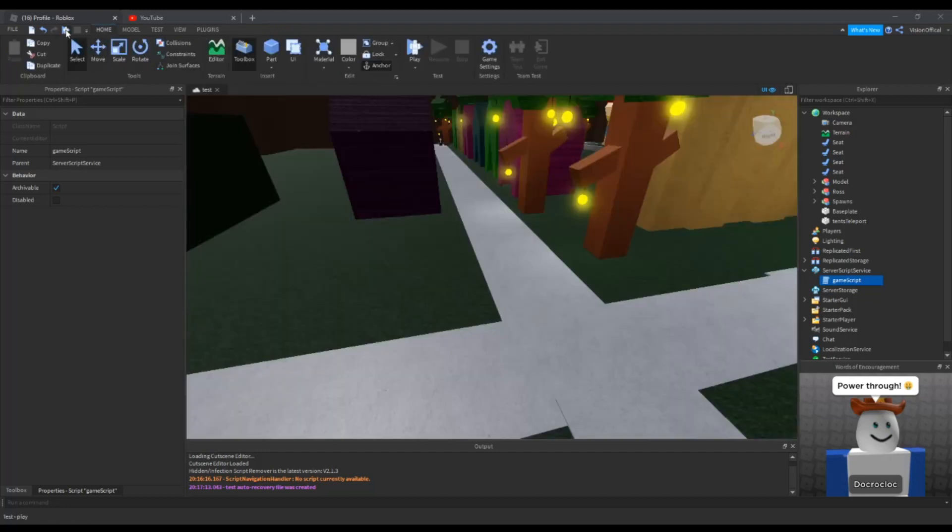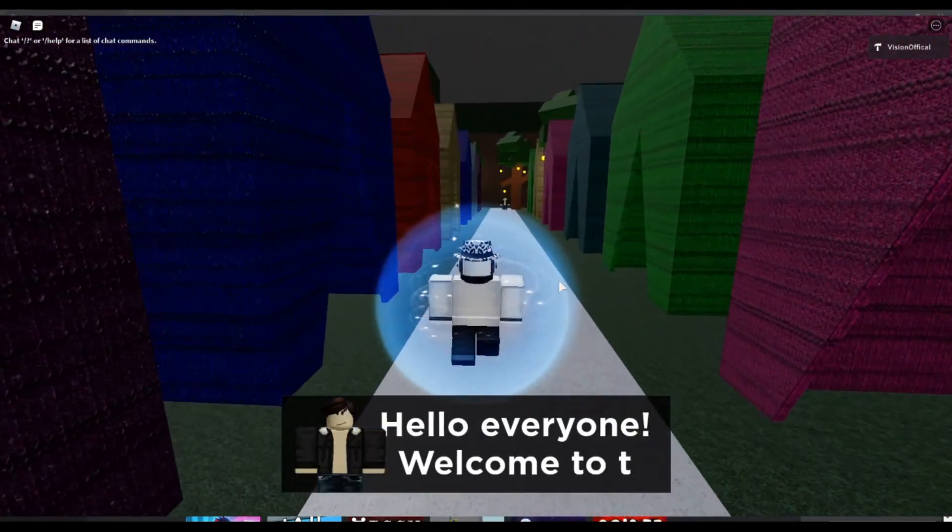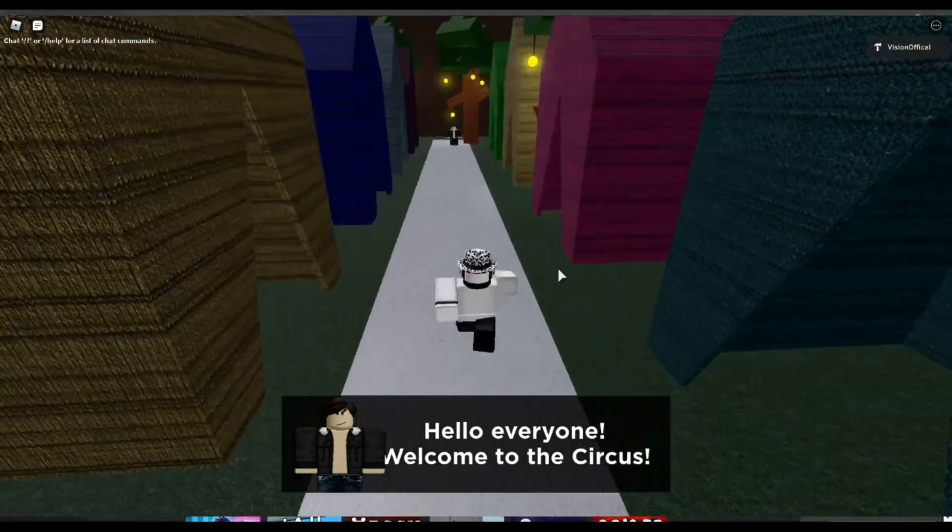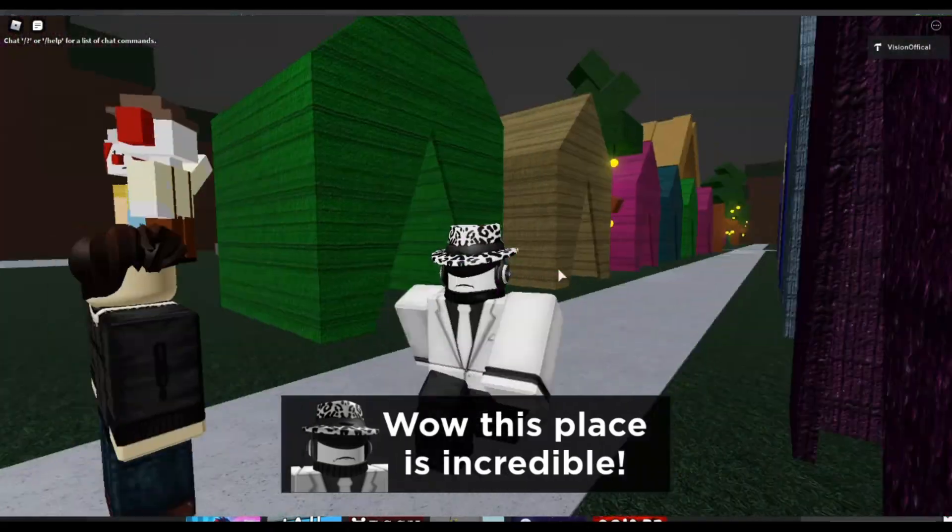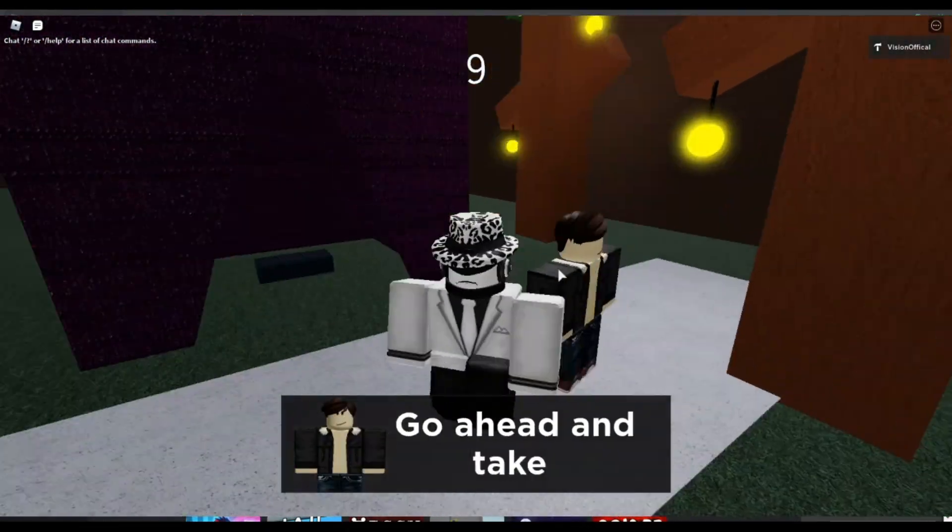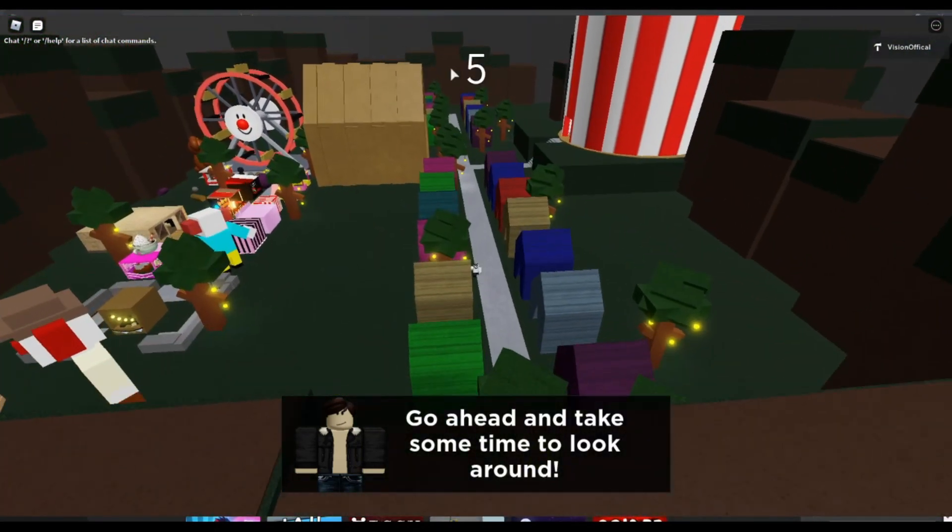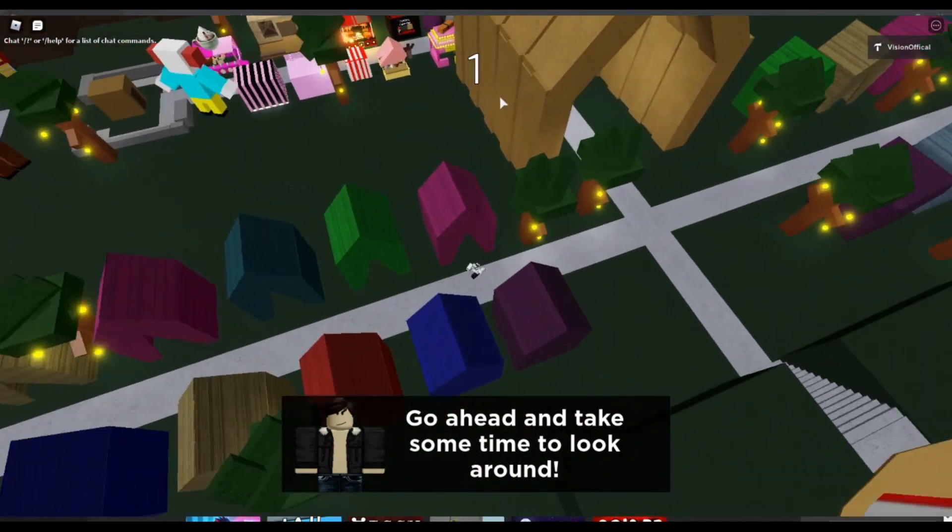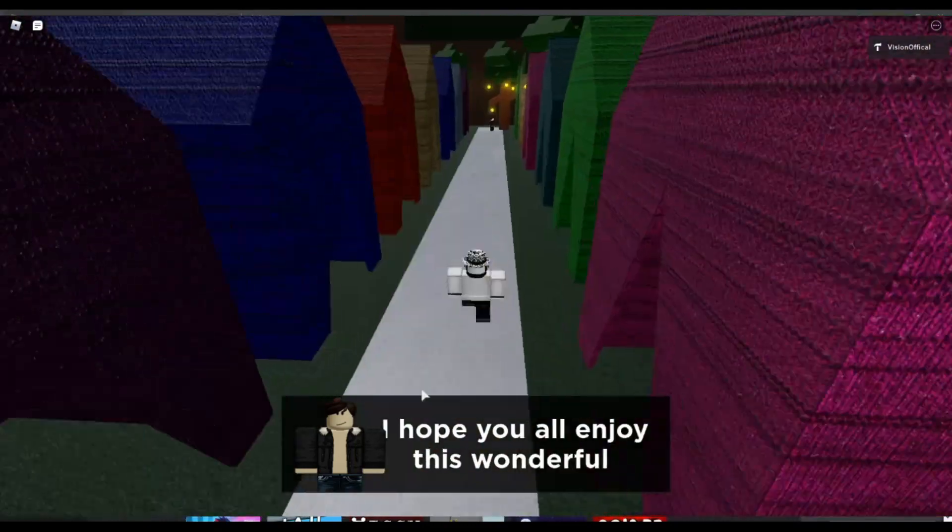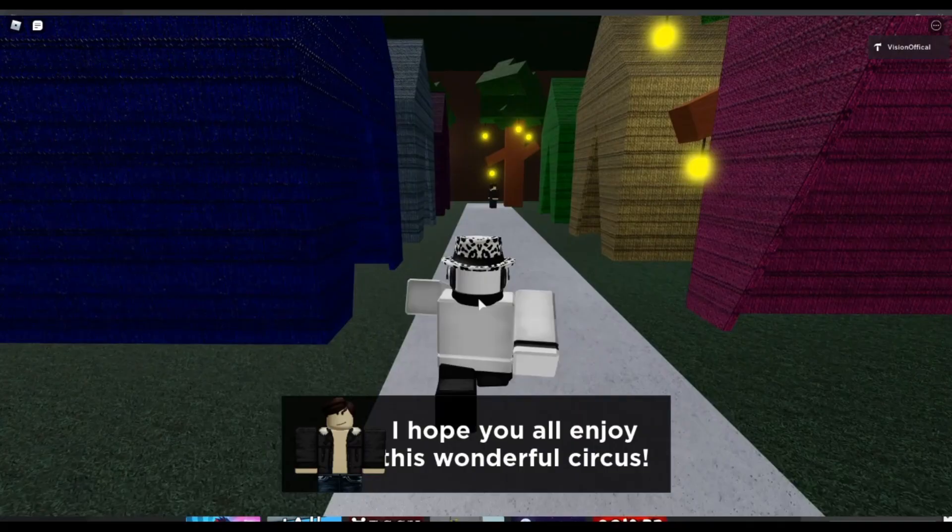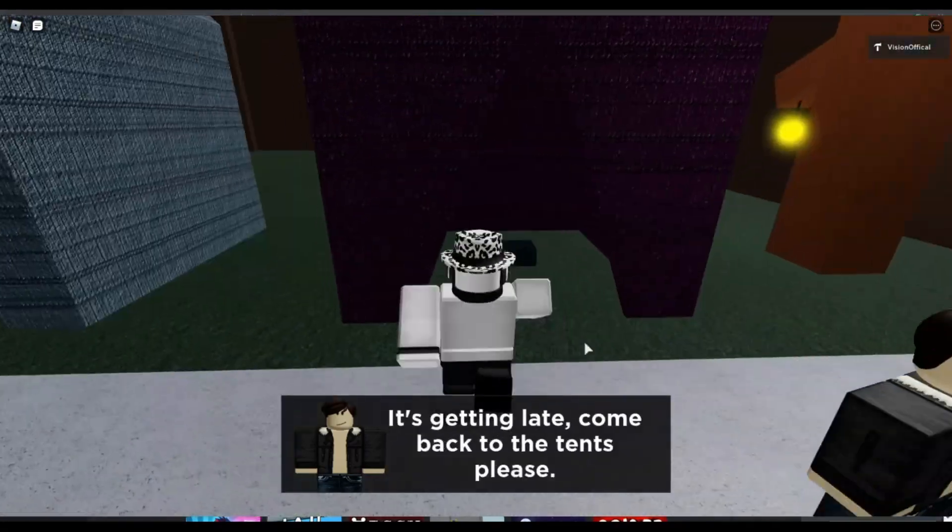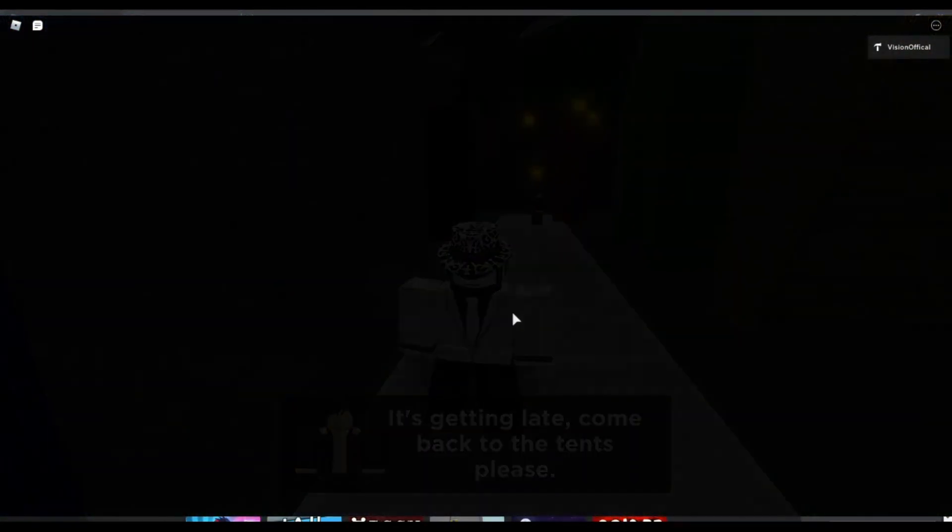Now let's test it. Hello everyone, welcome to the circus. Wow, this place is incredible. Go ahead and take some time to look around. This is the other timer that we did the last episode, but this one doesn't kill you because it's not a challenge. I hope you all enjoyed this wonderful circus. It's getting late, come back to the tents please. Now the transition will start and then we will be put down here.